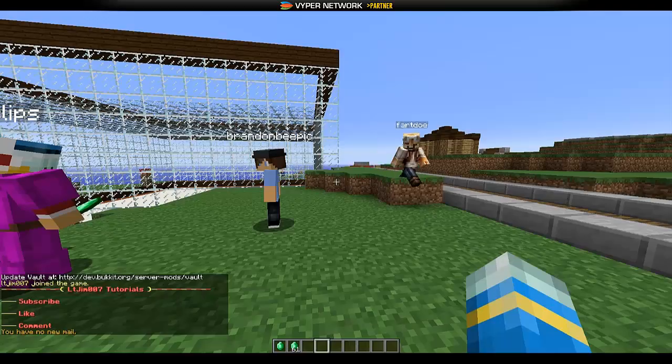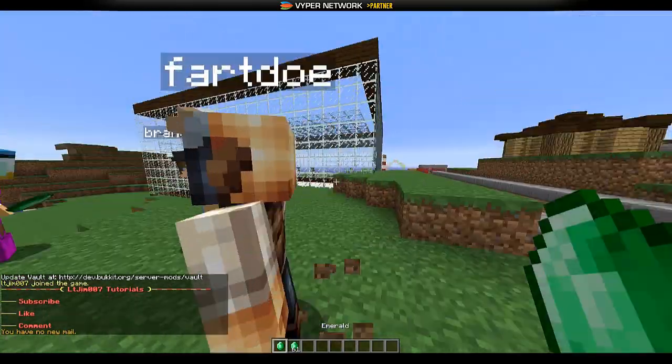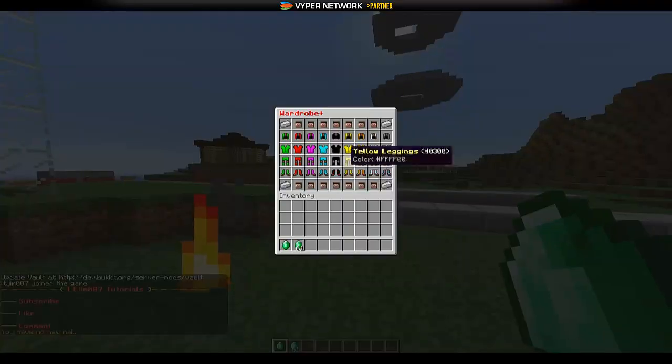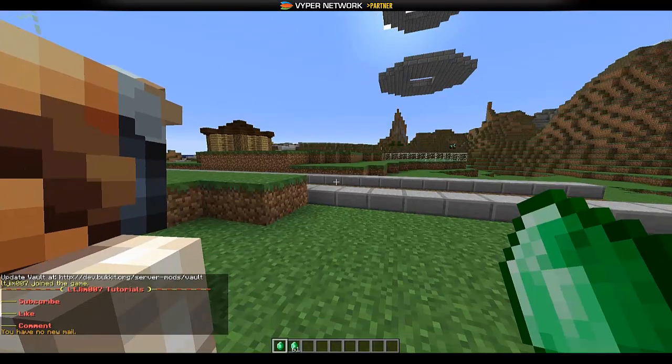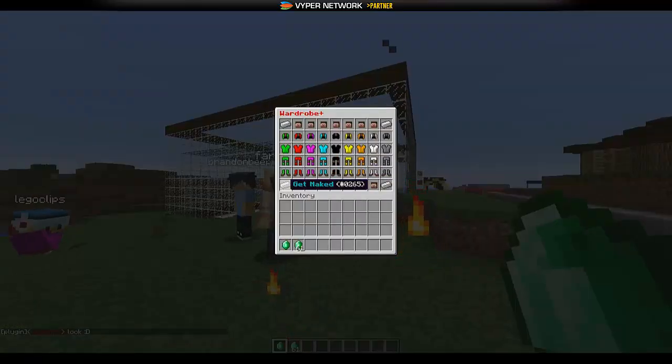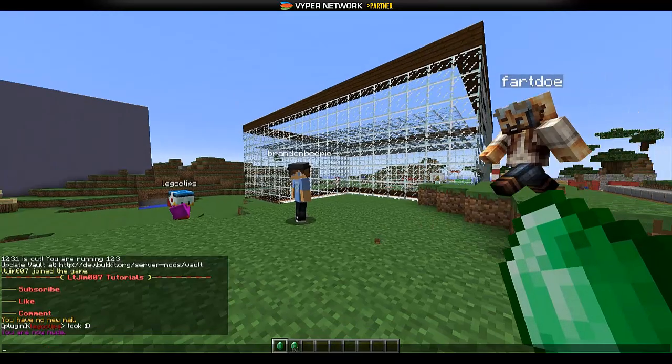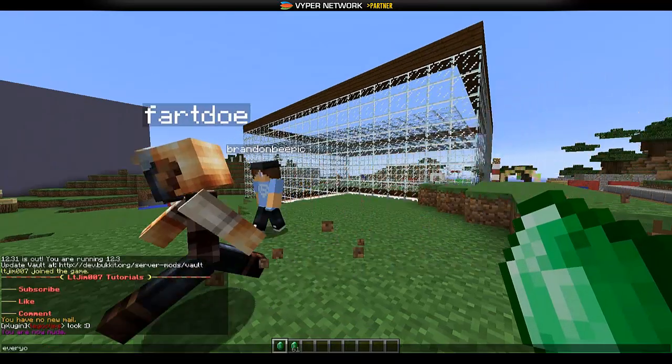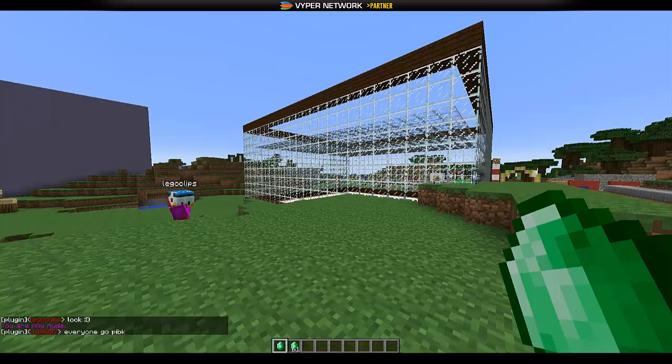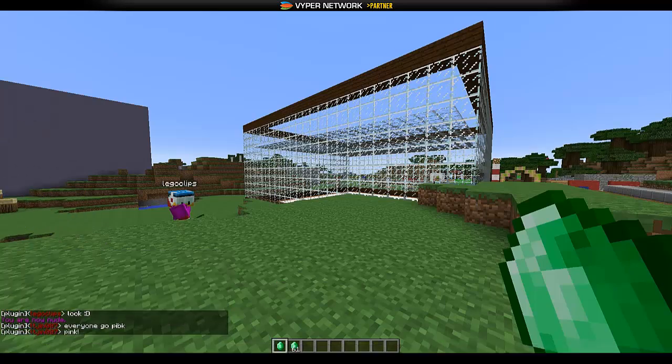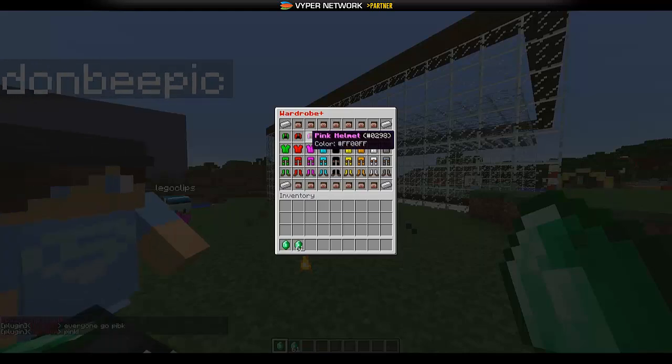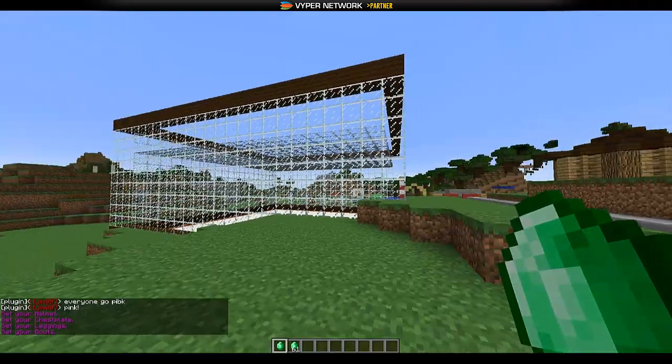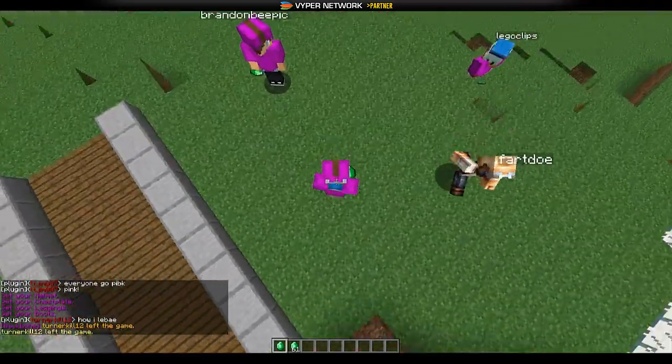We're in game now and this is the menu that comes up when you right click it. We set the iron ingot to be the get naked button. So I'm going to type to everyone go pink, pink like so. And hopefully if you click all these you can choose and everyone will be pink like so.